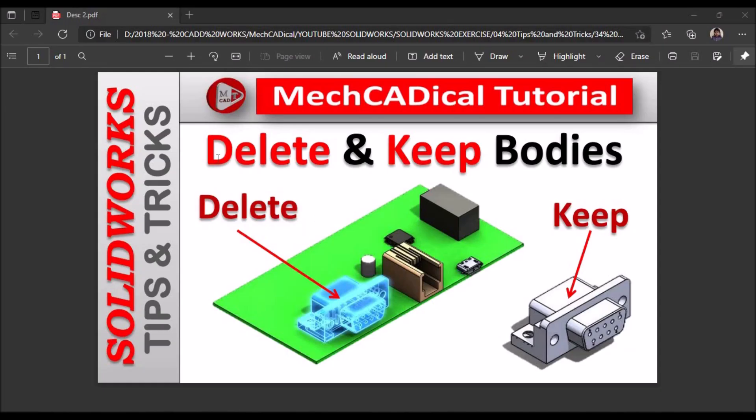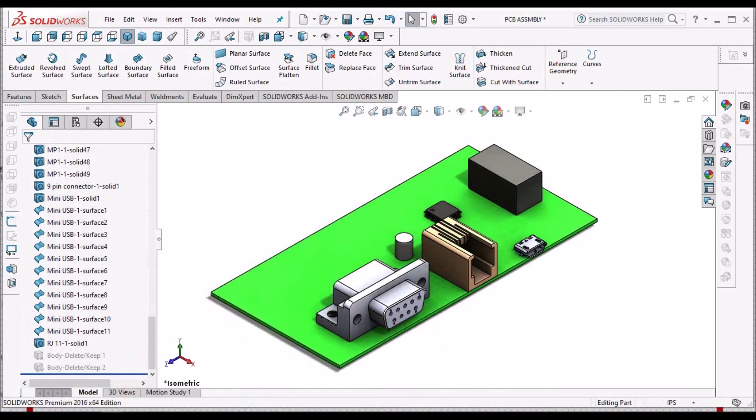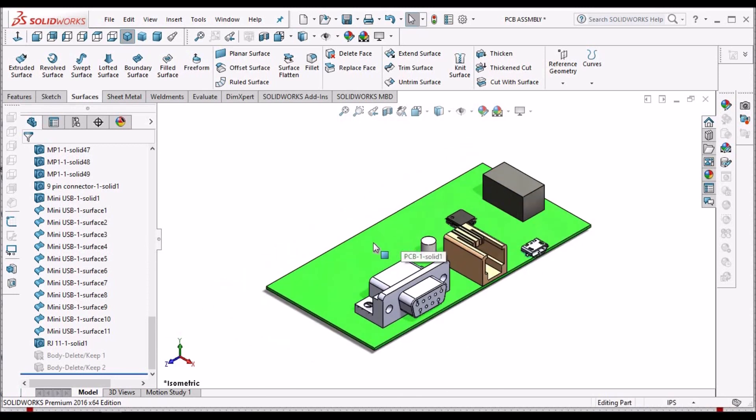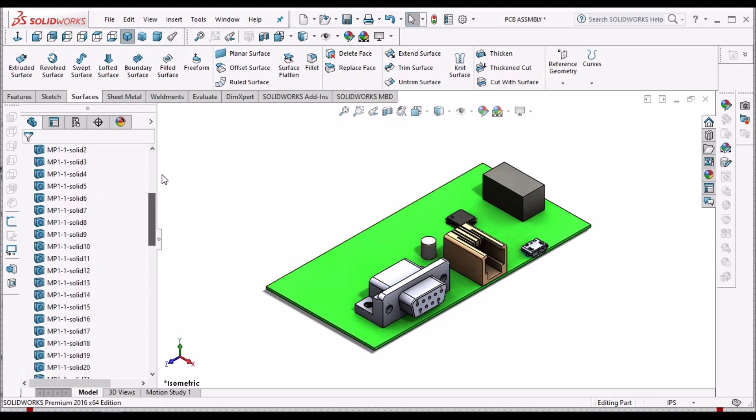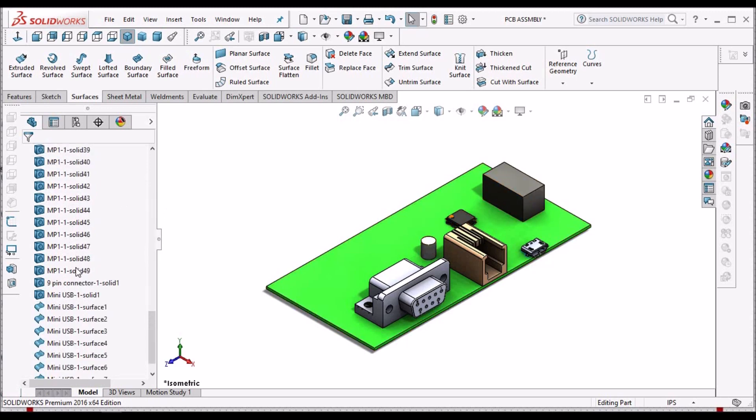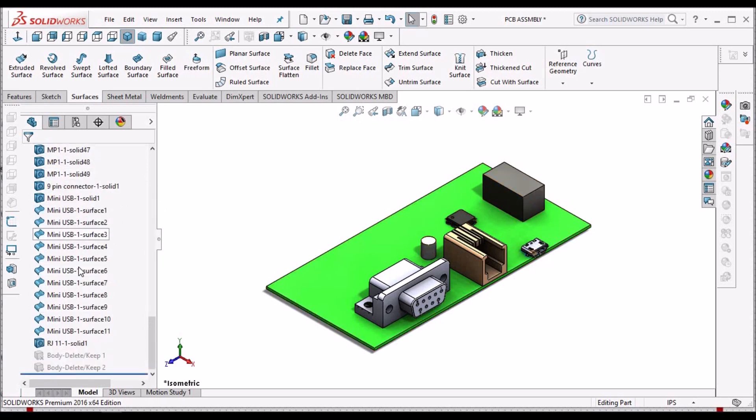Hi, today I am going to explain the delete and keep option in SOLIDWORKS. So I have taken a simple circuit board. Usually when we import any circuit board into our model, we have a number of dump solids and surfaces.